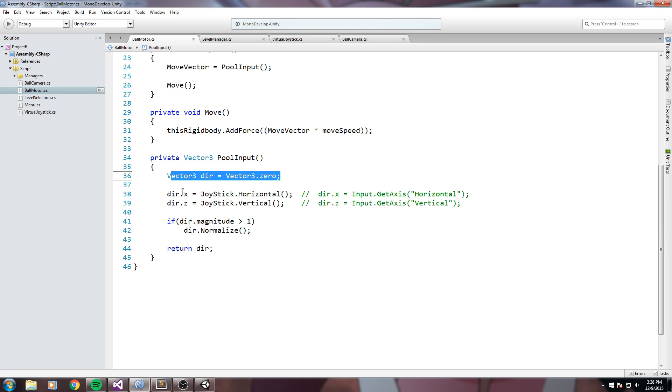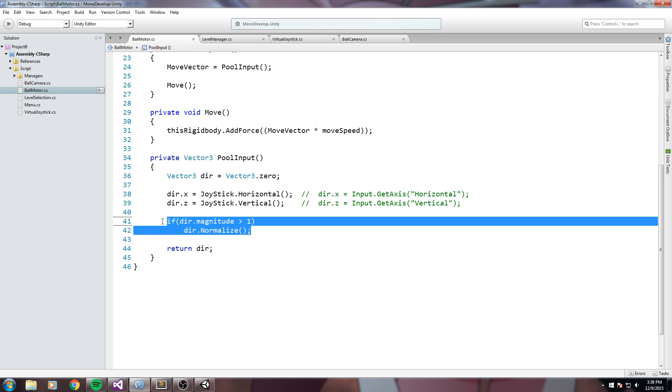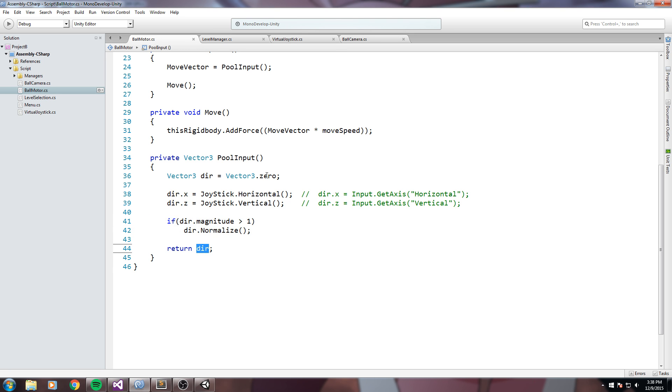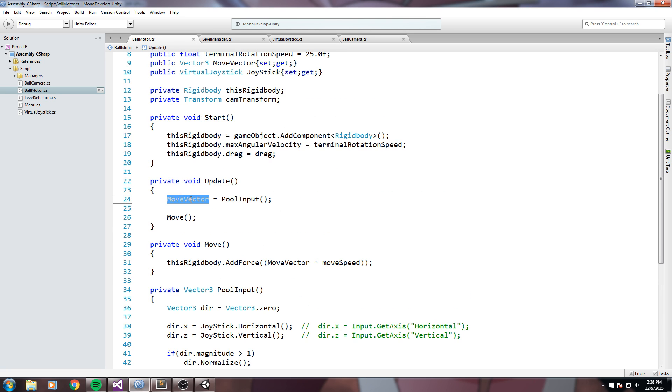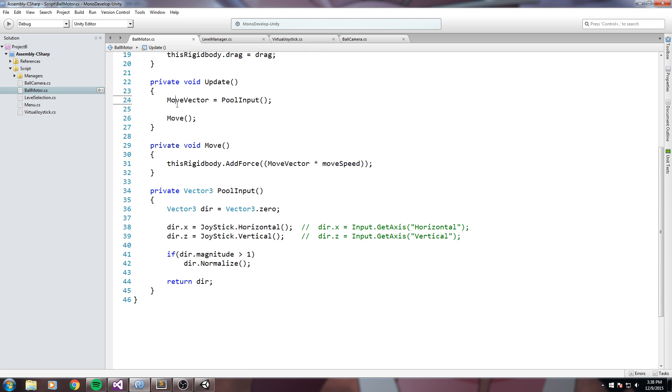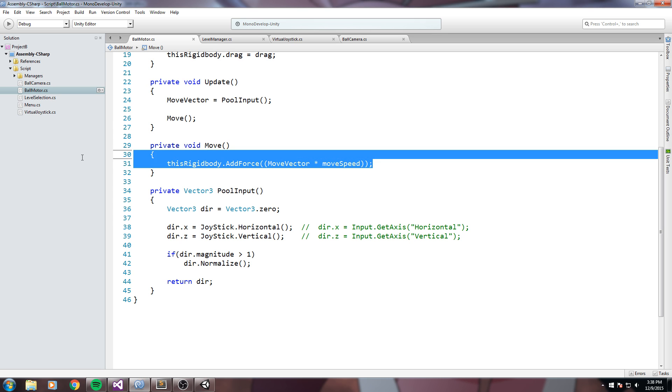And I say direction.x is going to equal the horizontal axis on my input. And then same thing for z, vertical axis. And if it's above 1 then I simply normalize that. Then I return my vector and this is what goes inside my move vector over here. After that I use that very move vector to simply call my move function, which moves my player.